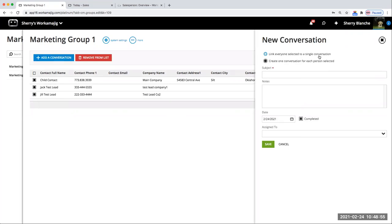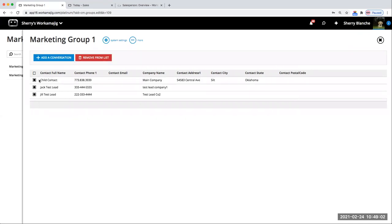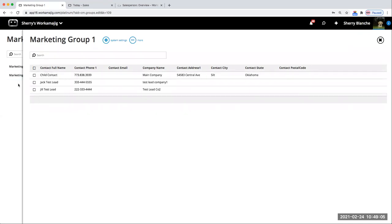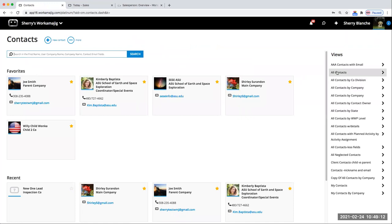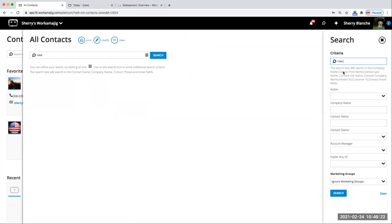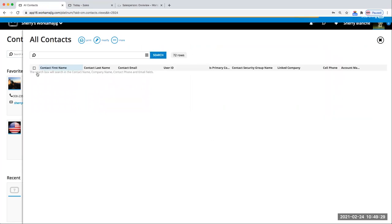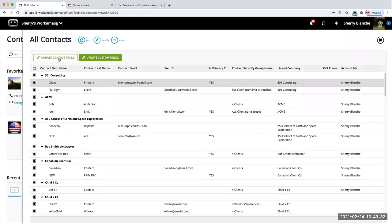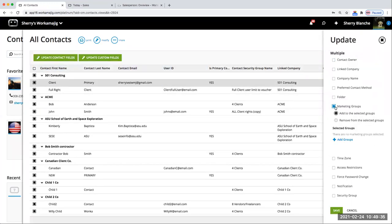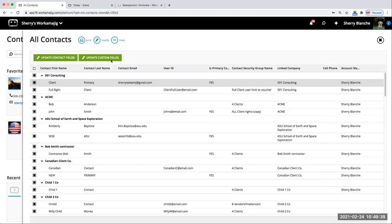From my marketing groups, I can add a quick multiple conversation to these — decide to link it to everybody as a single or one for each person. You have some ways to quickly update from these groups, remove from the list, add to the list. If we're out on our views of contacts, we can quickly update these with those groups. We have lots of different default views — very similar to reports where you can quickly modify and group and filter the way you want. If I'm searching all of these and want to update marketing groups in mass, I can certainly do that.